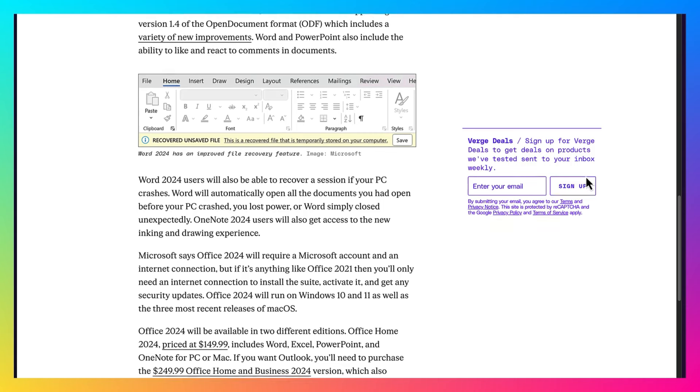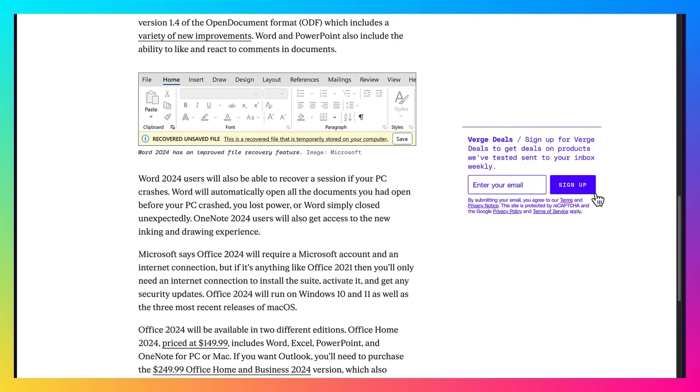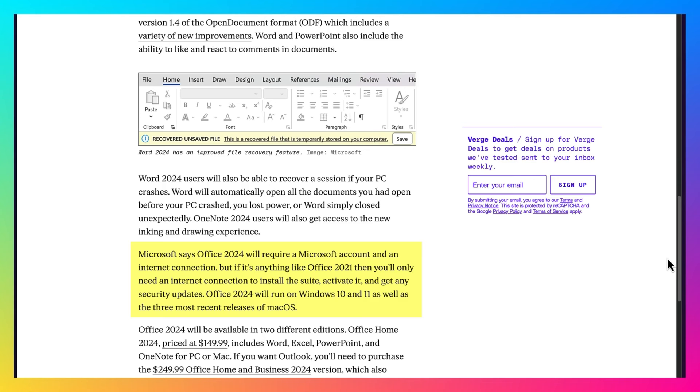One thing to keep in mind, Microsoft says Office 2024 will require a Microsoft account and an internet connection. But if it's anything like Office 2021, you'll only need an internet connection to install the suite, activate it, and get any security updates. Office 2024 will run on Windows 10 and 11, as well as the three most recent releases of Mac OS.